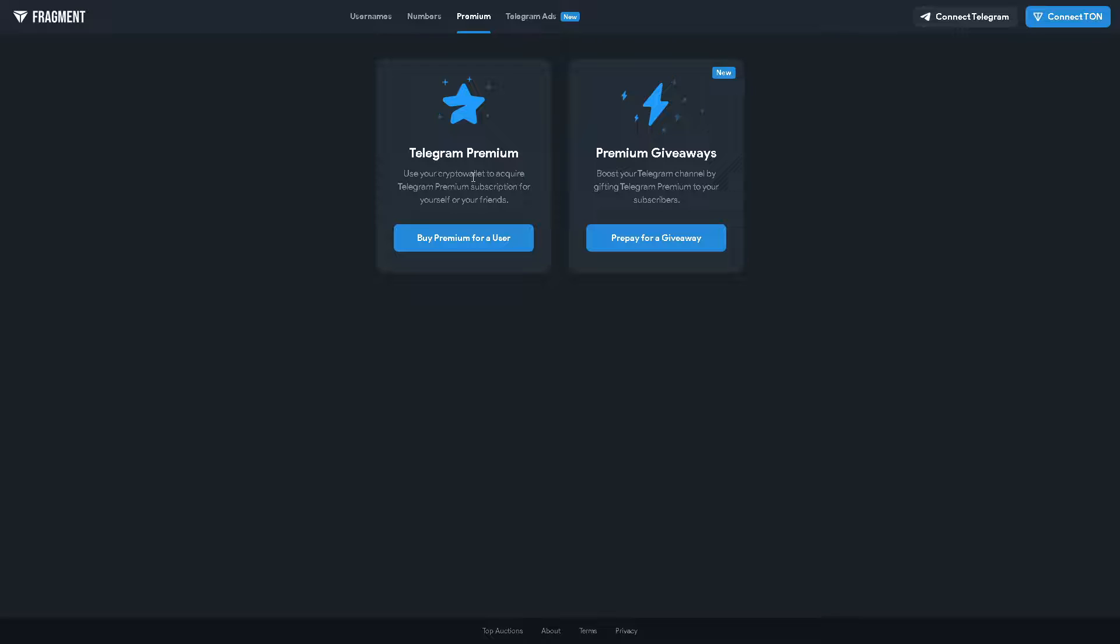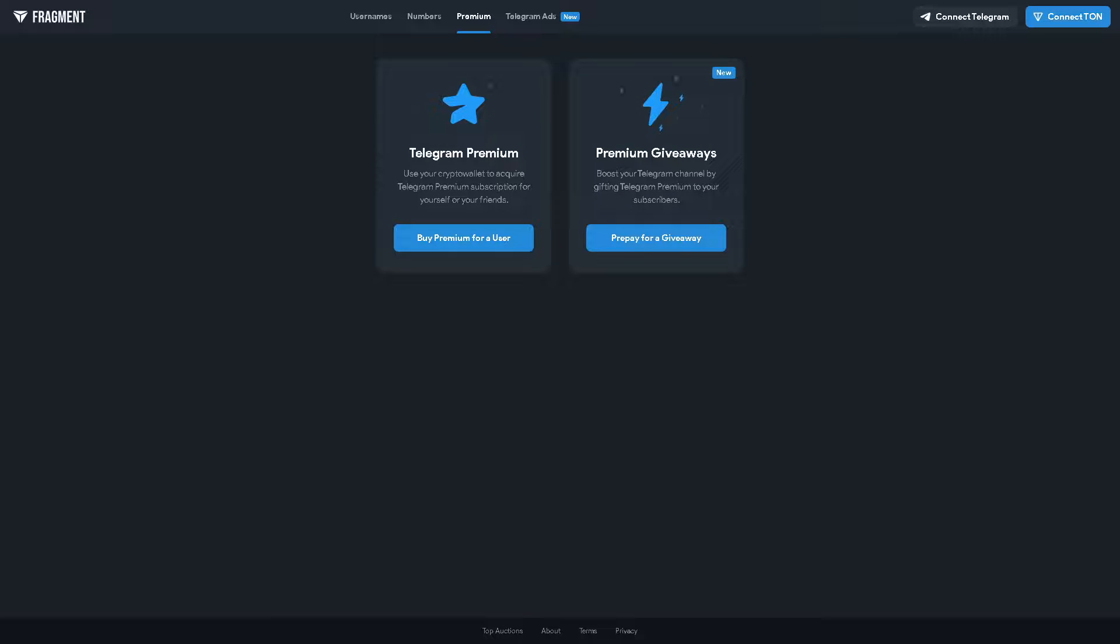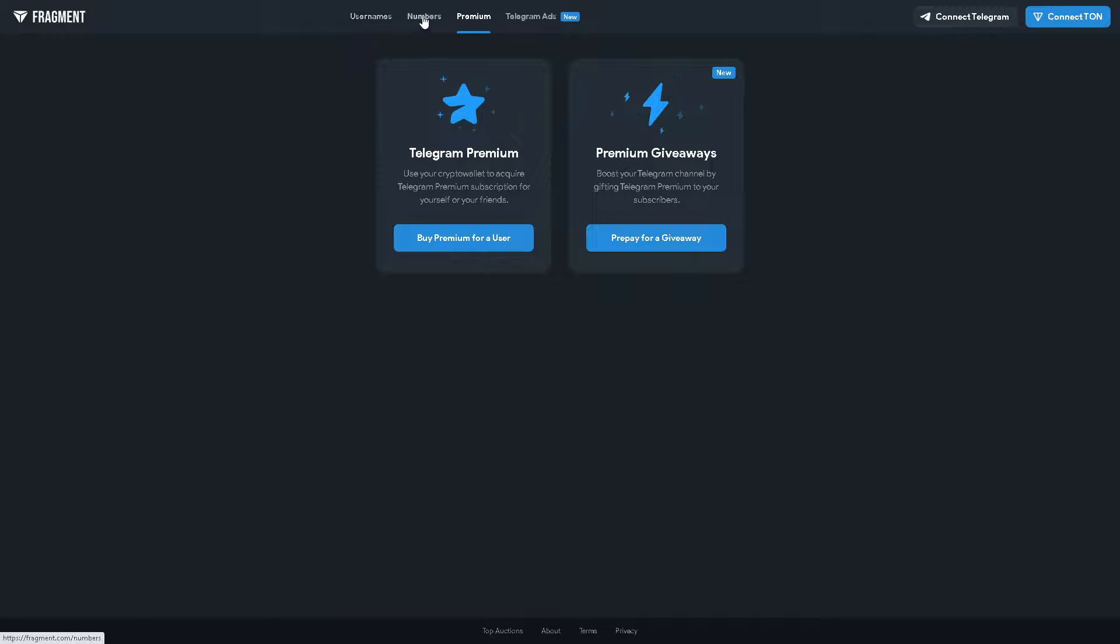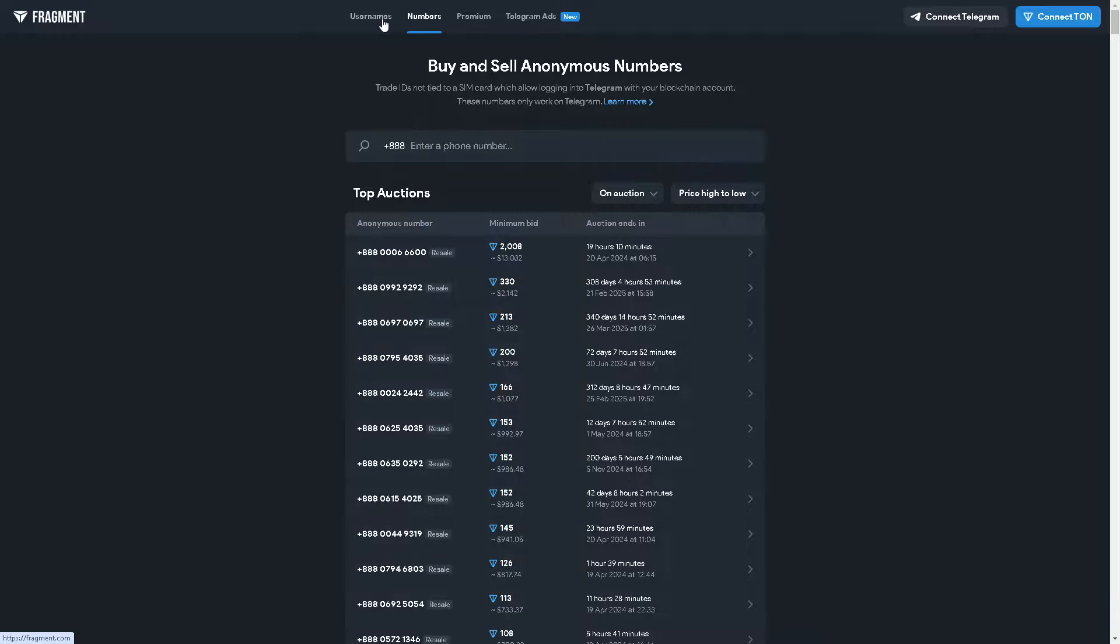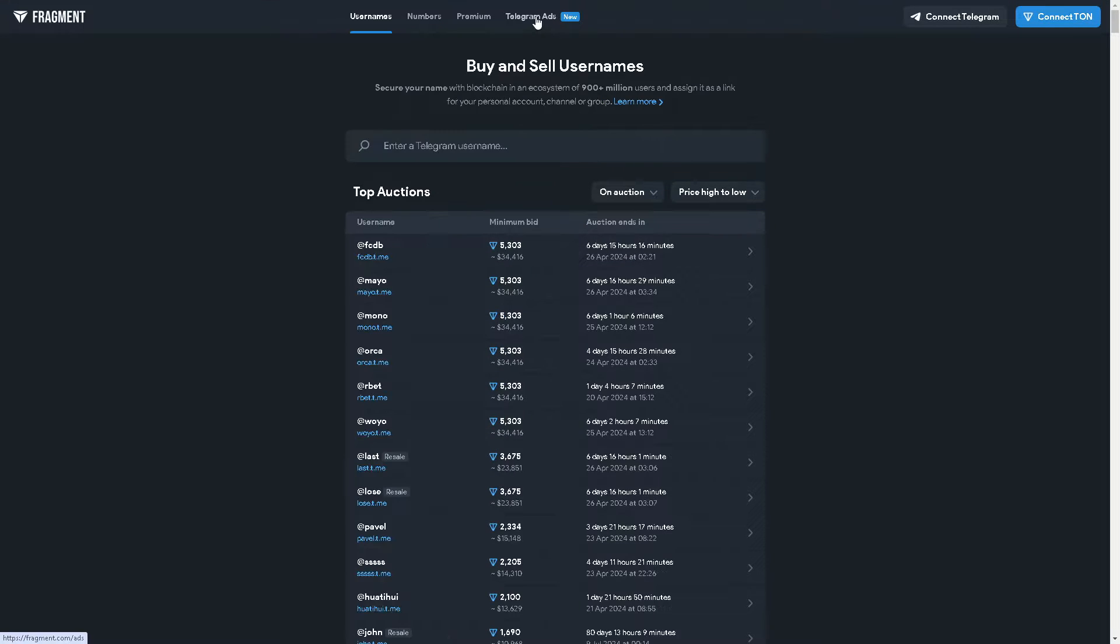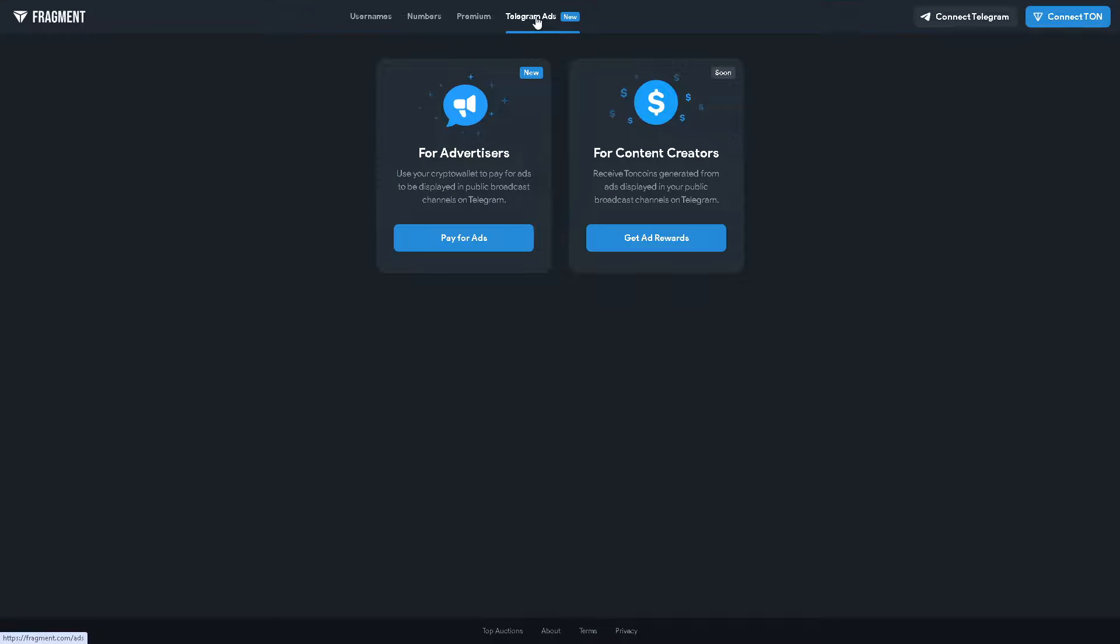You can buy premium for a user. If you use your crypto wallet to acquire Telegram premium subscription for yourself or your friends, that means you would be using this one to promote your sponsored ads to promote your channel and bots. They also have prepay for a giveaway, they also offer numbers and usernames.